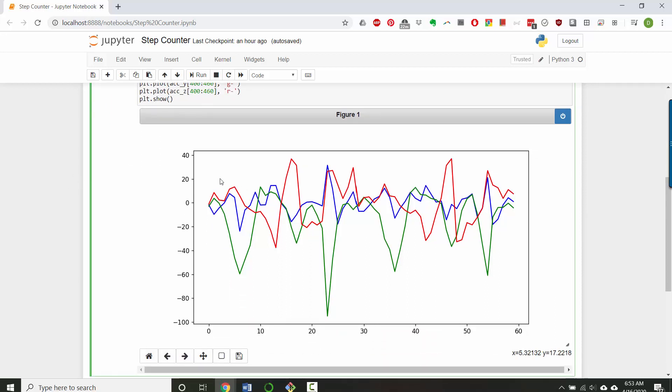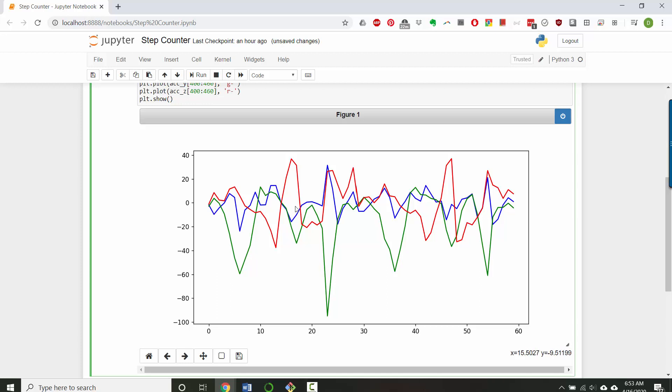The reason I'm showing you this is to show you that the peak values are occurring kind of all over the place depending on which axis you're looking at. And that makes sense because when the phone's in my pocket it's rotating. There isn't a consistent direction that I'm moving it as my leg accelerates and decelerates.